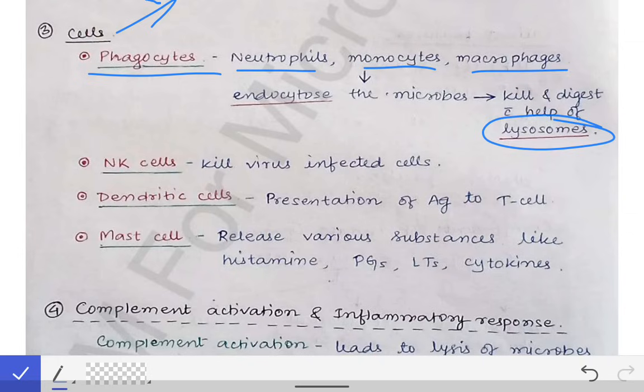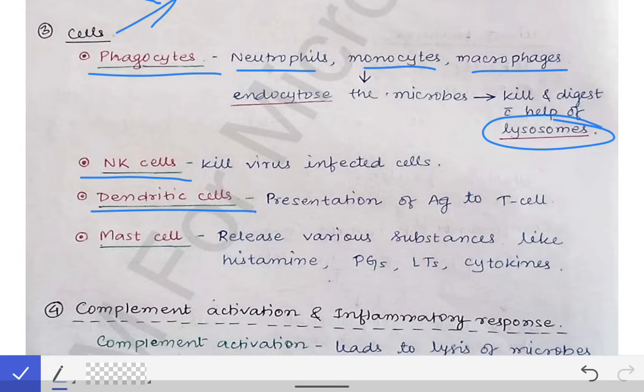Next are the NK cells — natural killer cells. These are a type of lymphocyte that kill virus-infected cells and tumor cells. Then there are dendritic cells, which are antigen-presenting cells. They help in presentation of the antigen to T lymphocytes so that cellular immunity and humoral immunity can be activated. The cellular and humoral immunity are dependent upon antigen presentation, which we will read in future lectures.